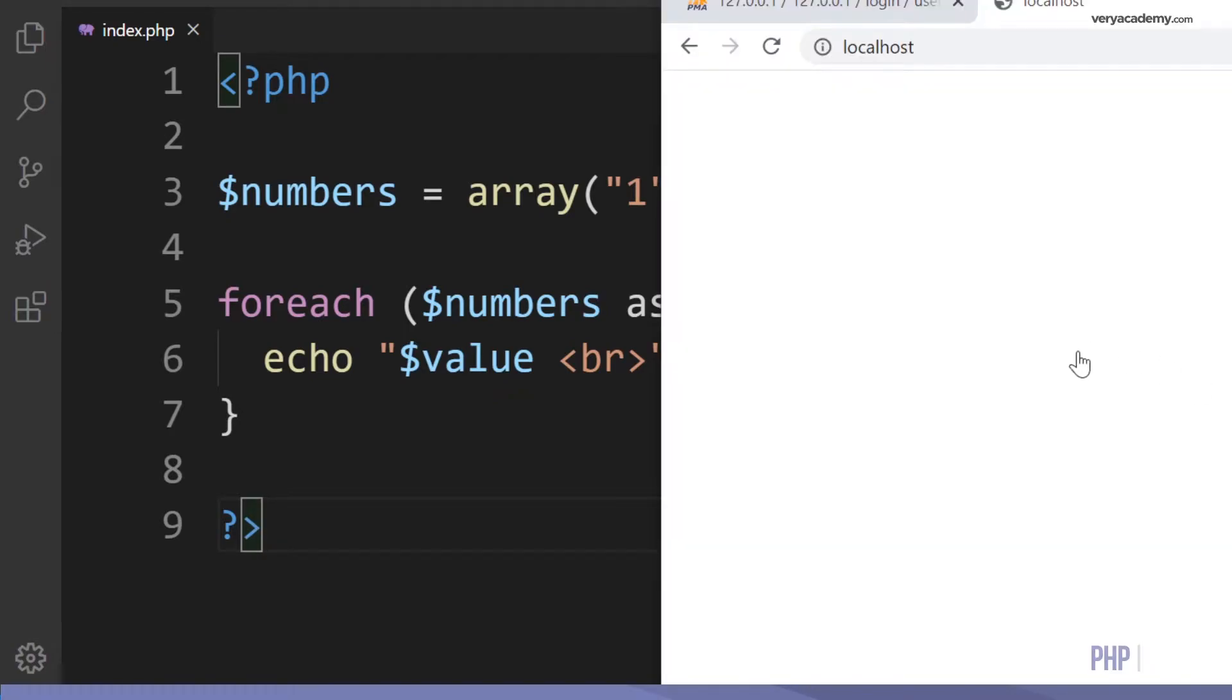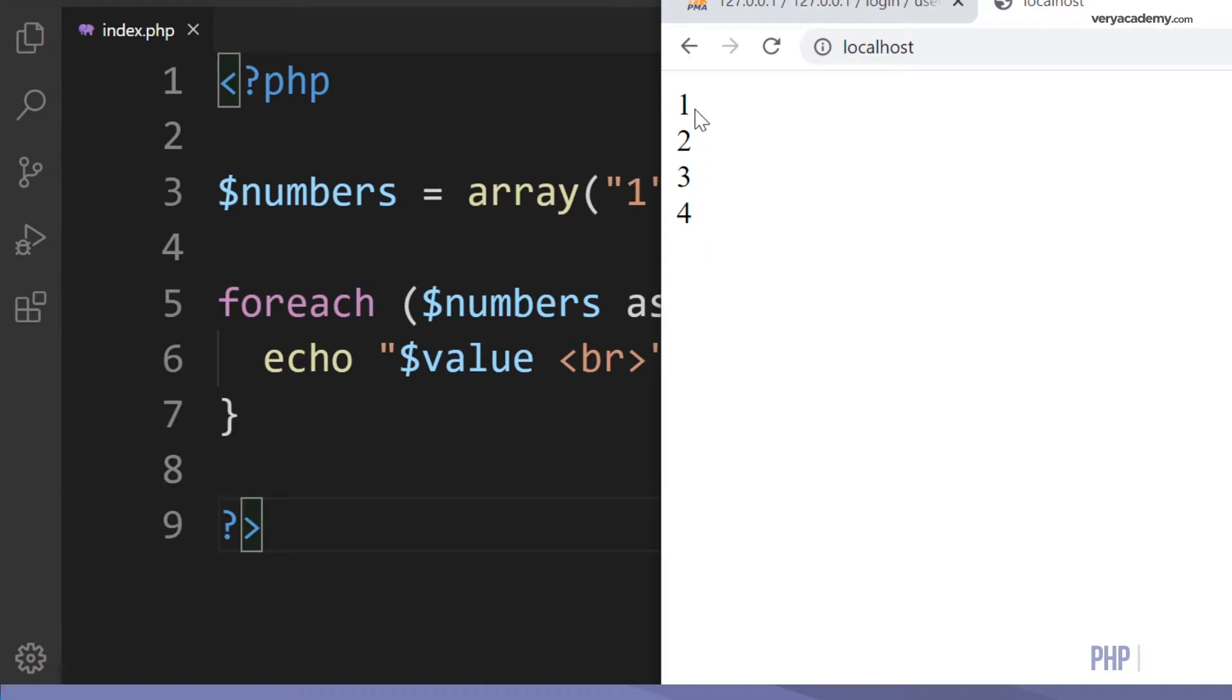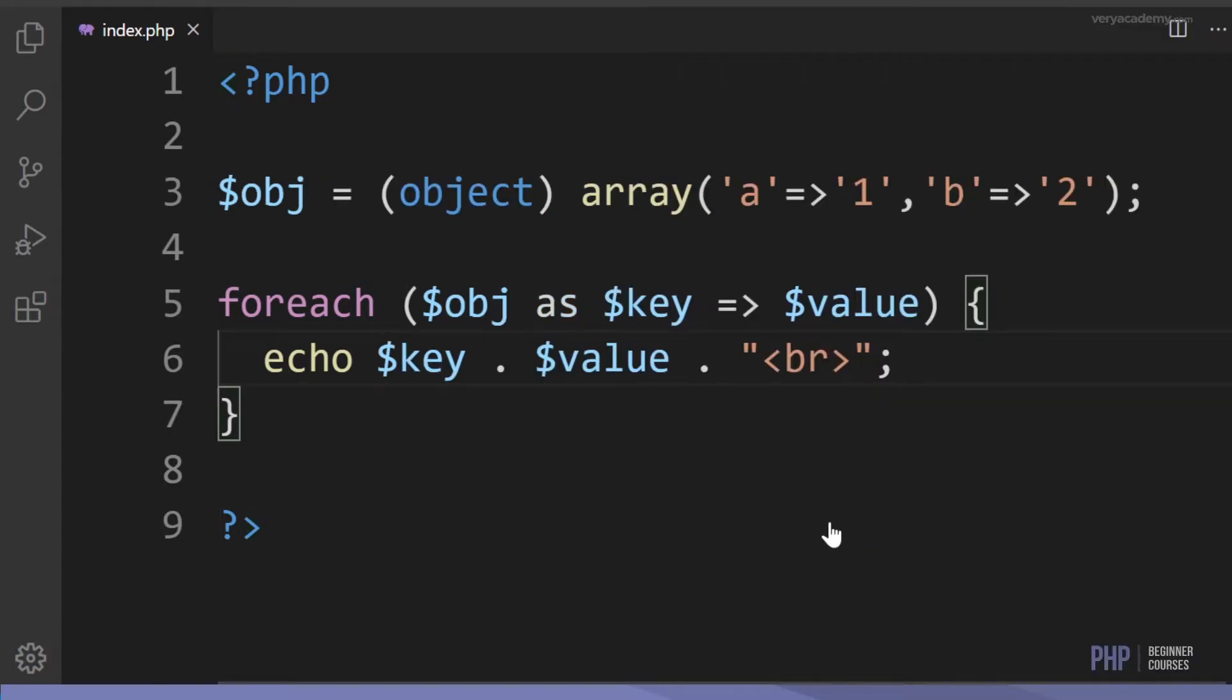We can now see this code in action. If I press refresh you can now see that we iterate through the array one, two, three, four. We have a br which represents a new line so all the numbers are on top of each other. That was an example of using an array.